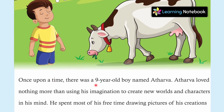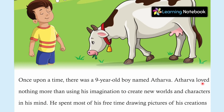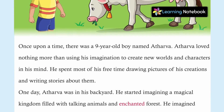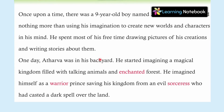Once upon a time, there was a nine-year-old boy named Atharv. Atharv loved nothing more than using his imagination to create new worlds and characters in his mind. He spent most of his free time drawing pictures of his creations and writing stories about them.